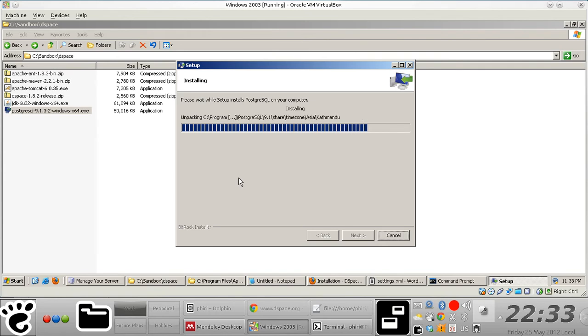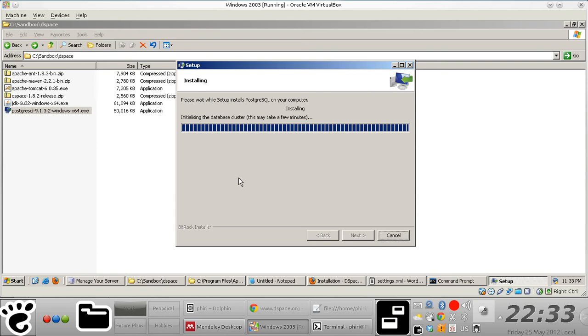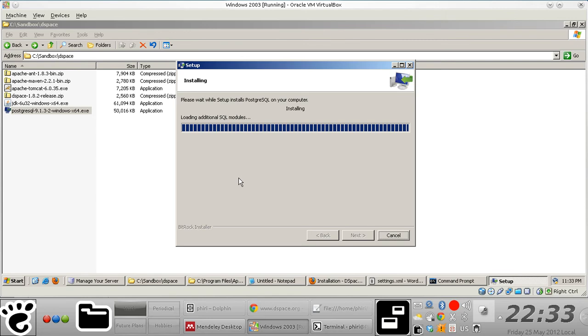I should mention here that PostgreSQL is perhaps one of the core components that the DSpace software actually relies upon, because eventually you'll notice that you'll create a database that will store corresponding metadata for your digital objects or resources that you'll be storing into DSpace.